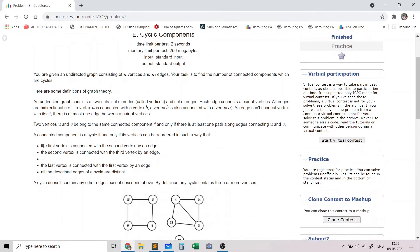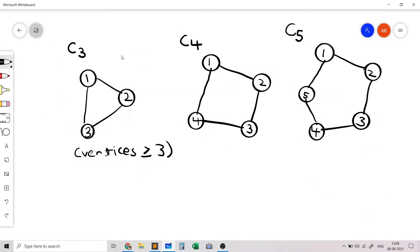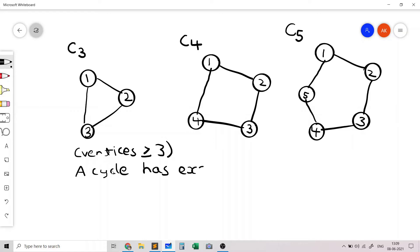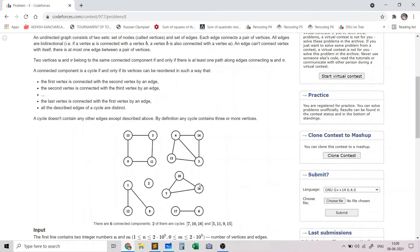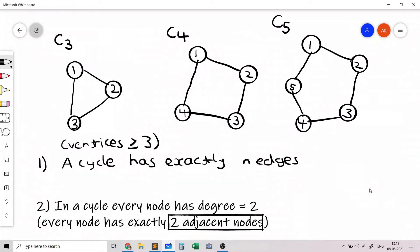You can check the formal definition of a cycle. An important thing to note is that a cycle doesn't contain any edges other than the edges shown in the diagram. A cycle needs to have exactly n edges — that is the first property: a cycle has exactly n edges.